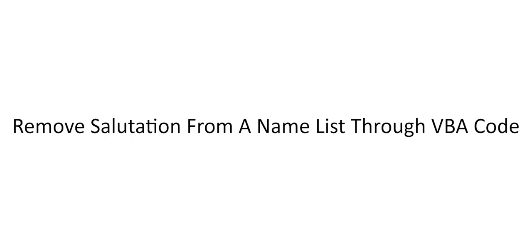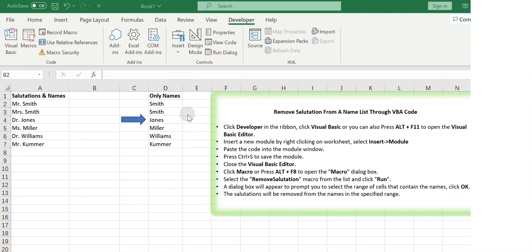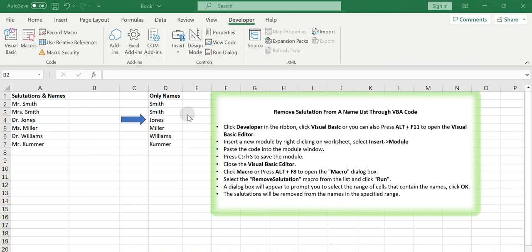Remove salutation from a name list through VBA code. You can also use the VBA code to remove the salutations. Here's how you can use this code. Click Developer in the ribbon.